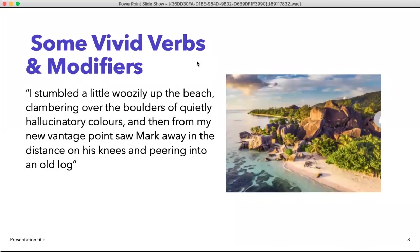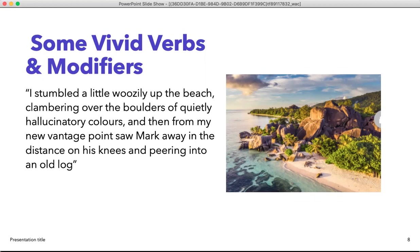Here's the more improved version of the descriptive writing we read before, now with vivid verbs and modifiers: 'I stumbled a little woozily up the beach, clambering over the boulders of quietly hallucinatory colors, and from my new vantage point, saw Mark away in the distance on his knees, peering into an old log.' We have great adjectives like 'woozily' as an adverb, 'quietly' as an adverb, 'hallucinatory colors' as an adjective. And 'peering' is a great active verb — it means looking at something with a lot of concentration.